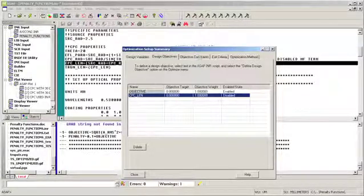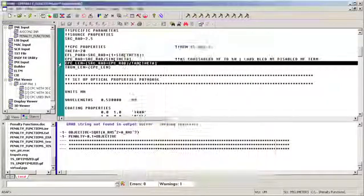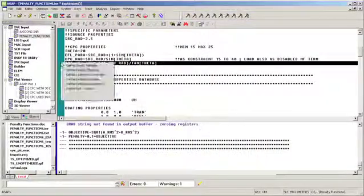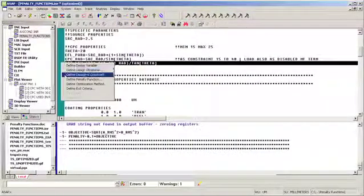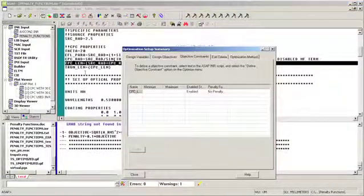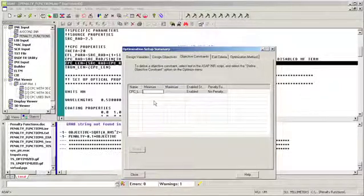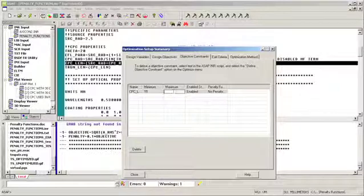Next, we will define our objective constraints. The objective constraint in this example is the CPC length. We will set its minimum value to be able to vary between 15 millimeters and its maximum value to vary up to 40 millimeters.